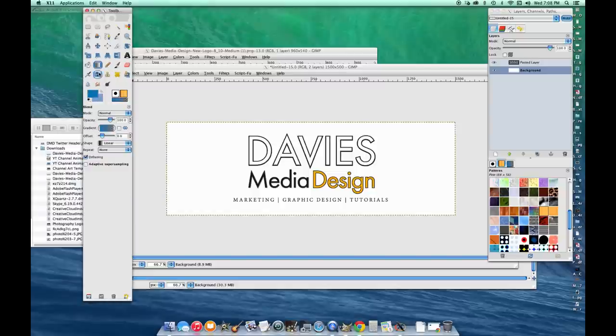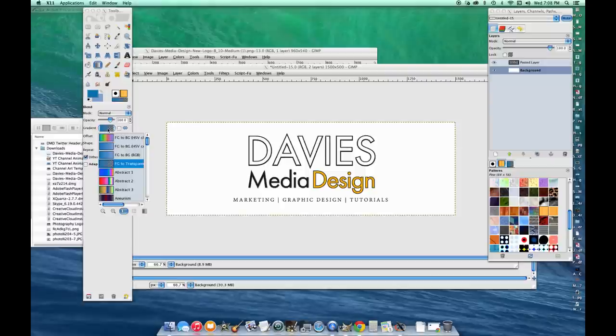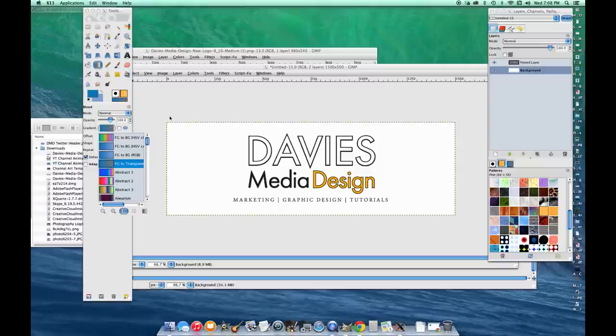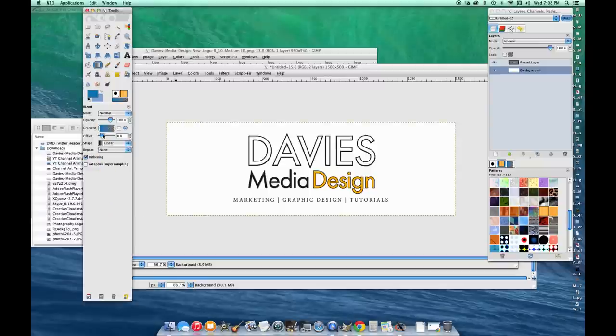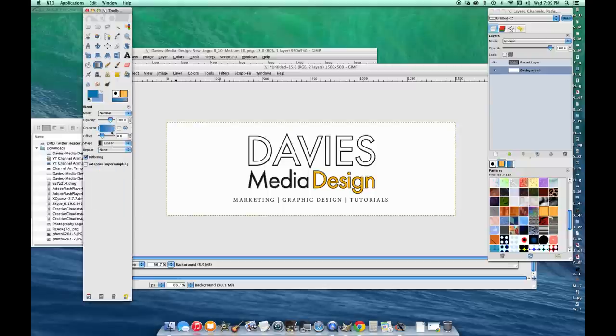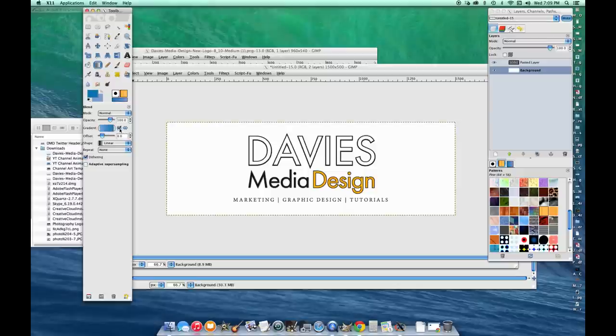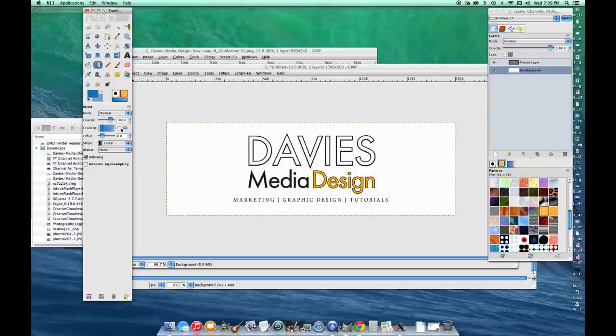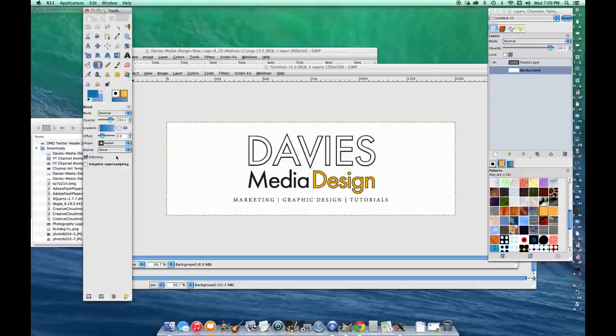If you come over here to gradient, right now I have it set to foreground to transparent. That means the gradient starts with your foreground color and fades into transparency, but I don't want that. I'm going to change it to foreground to background. If you make the gradient and realize it's backwards, you can click this to flip it. I want this to be a radial gradient, so I'm going to click radial next to the shape drop down arrow.